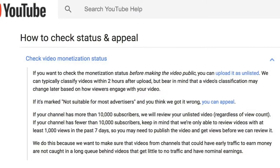Check video monetization status. If you want to check the monetization status before making the video public, you can upload it as unlisted. YouTube can typically classify videos within two hours after upload, but bear in mind that video classifications may change later based on how viewers engage with your video. If it's marked as not suitable for most advertisers and you think they got it wrong, you can appeal. Also, if your channel has more than 10,000 subscribers, YouTube will review your unlisted video regardless of view count.